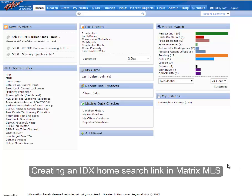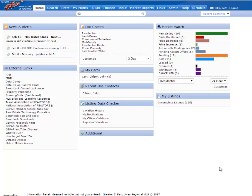Hello, this is a quick training video on how to set up your free agent home search link in the MLS.